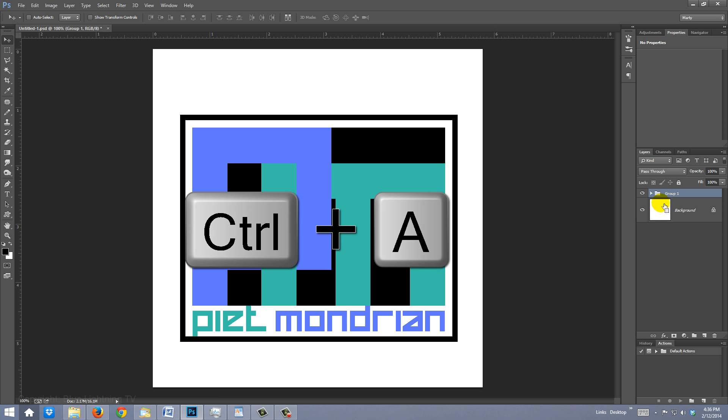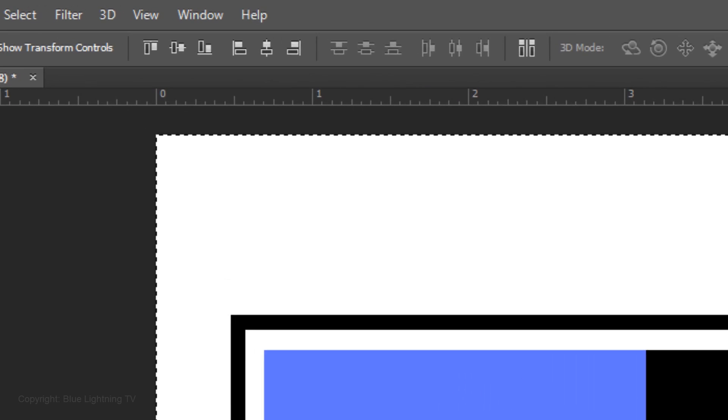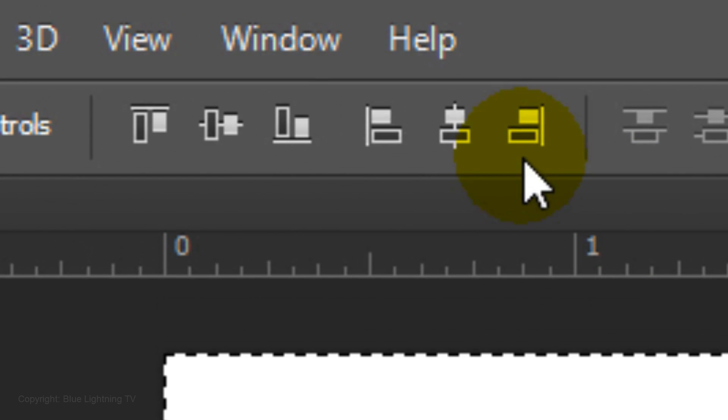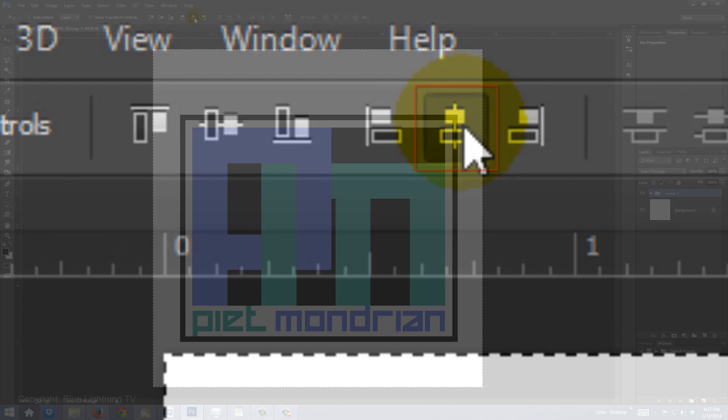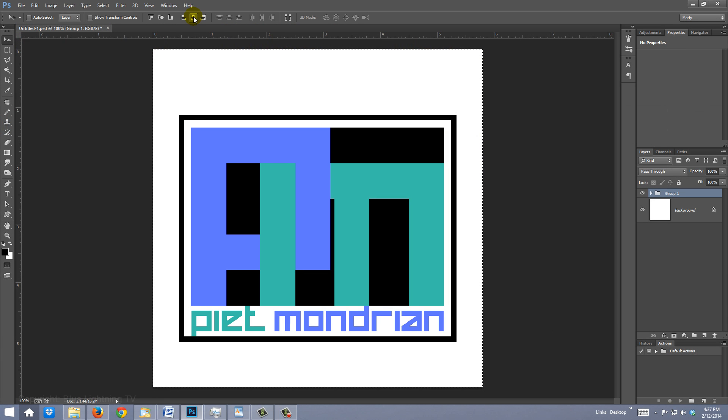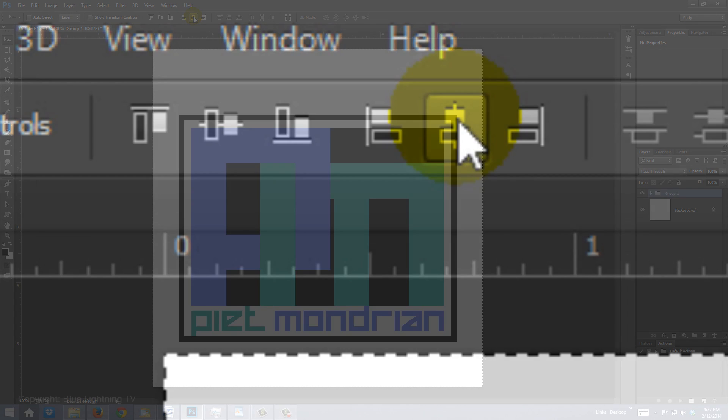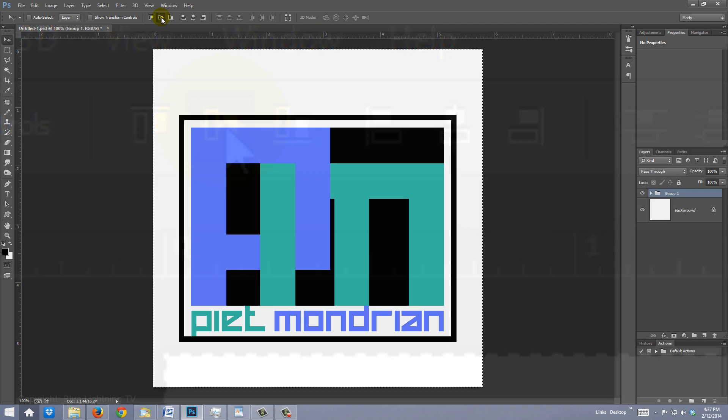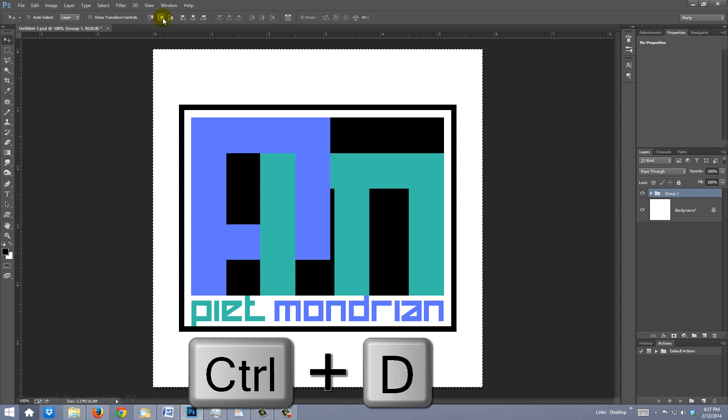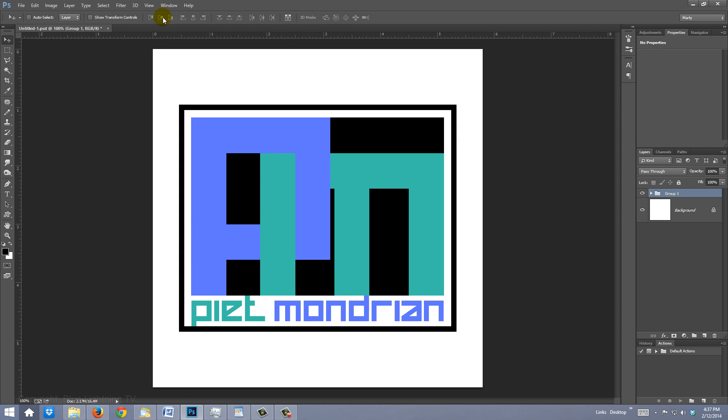Press Ctrl or Cmd A and click the Align Horizontal Centers icon and the Align Vertical Centers icon. Then delete the selection.